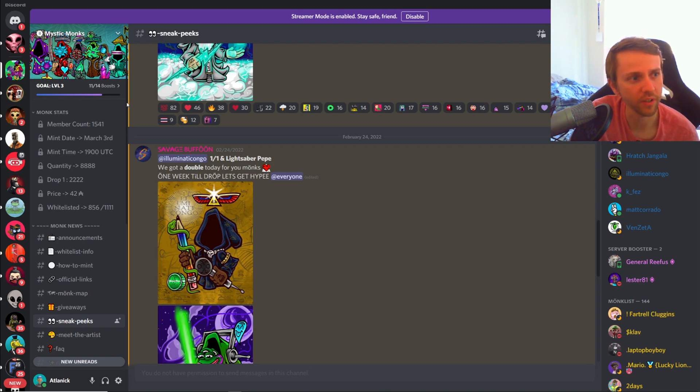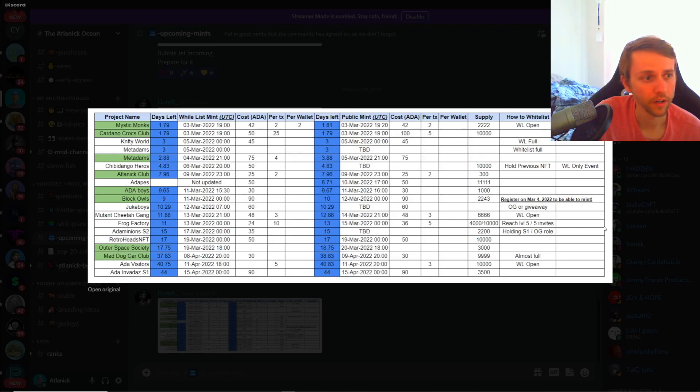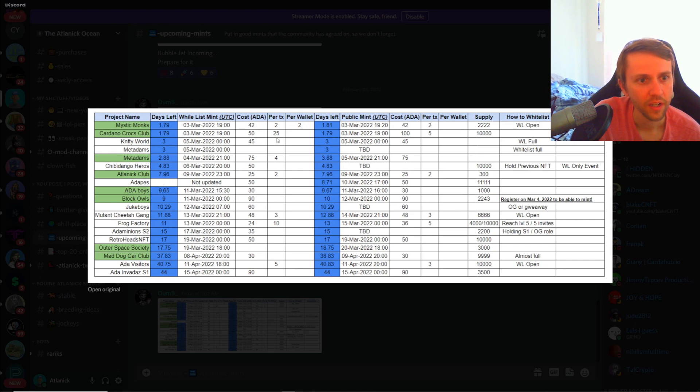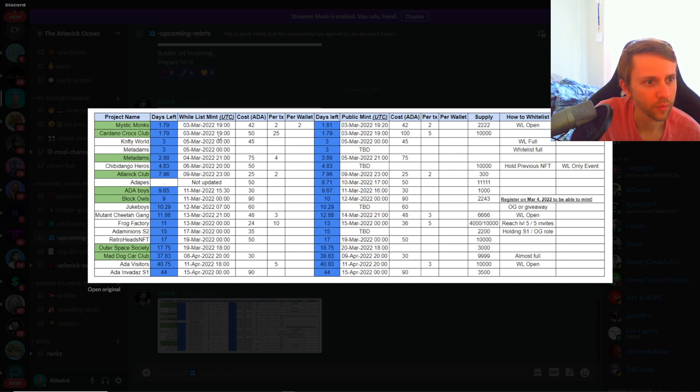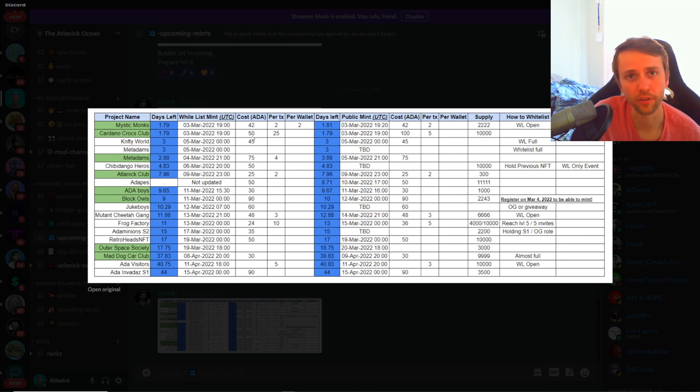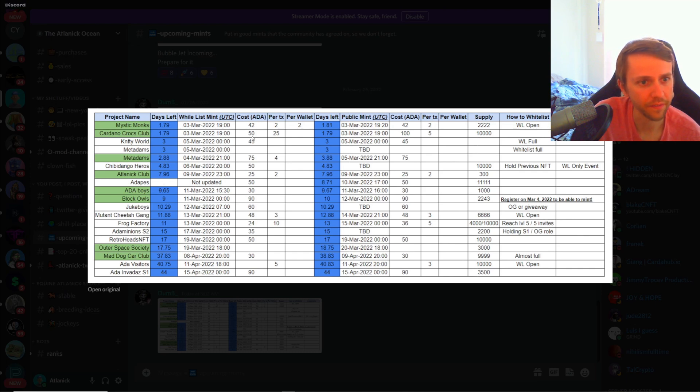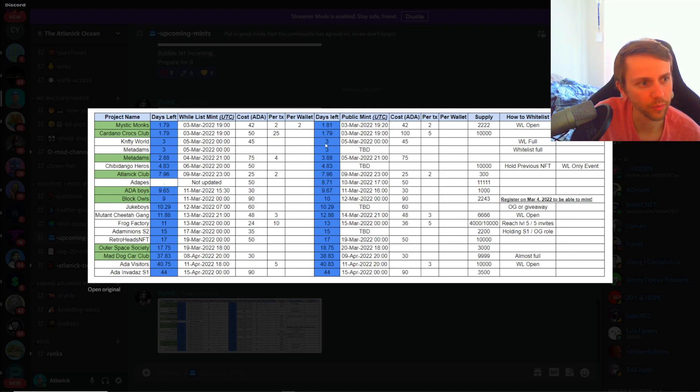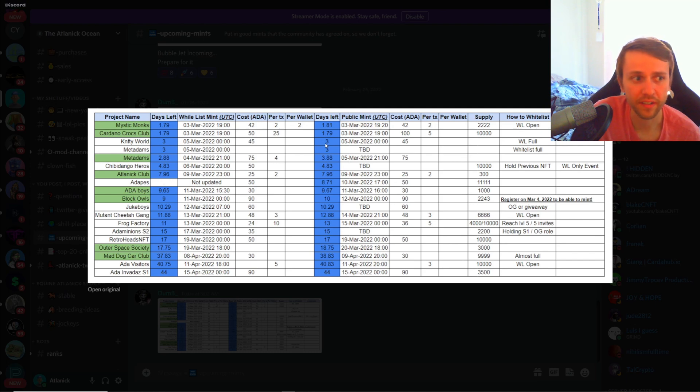Over on my Discord looking at the Excel spreadsheet that we have, Cardano Crocs Club is also minting tomorrow which is a giant yes in my eyes because I am whitelisted and I would love to pay 50 ADA for these amazing looking crocs. Nifty World has three days left until their mint, so that's gonna be a giant maybe. We're gonna have to see how well they do. Metadams did partner with Yummies so that's really interesting.